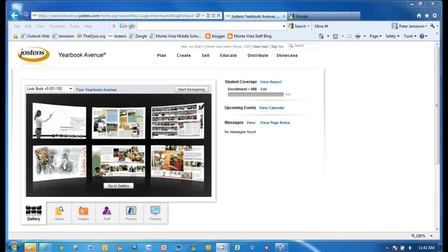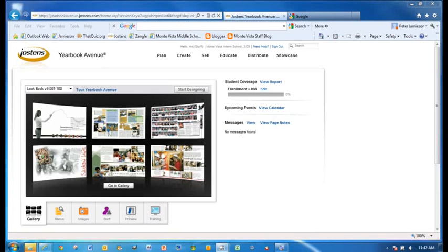Okay, now we're going to get to the meat of things. What is a yearbook without images? And so what we're going to do right now is we're going to upload some images so that we can put them into our yearbook page.